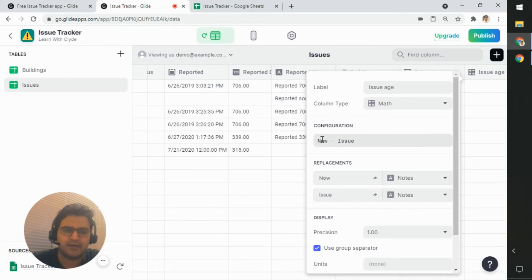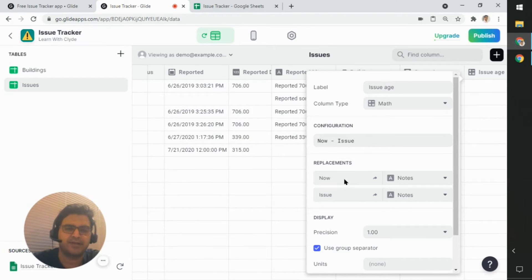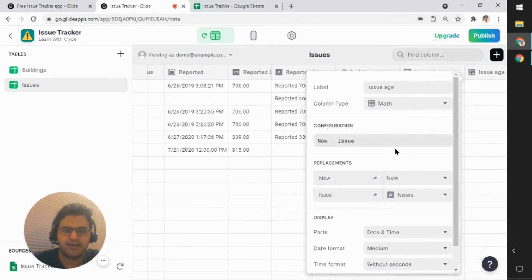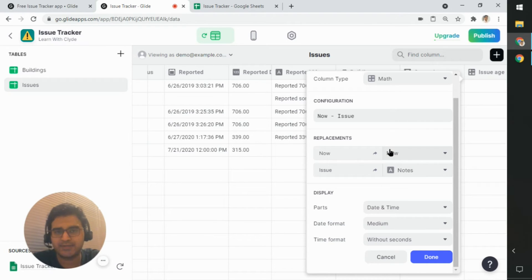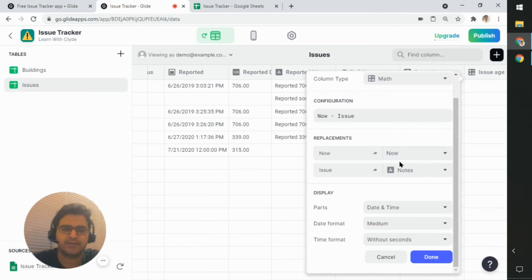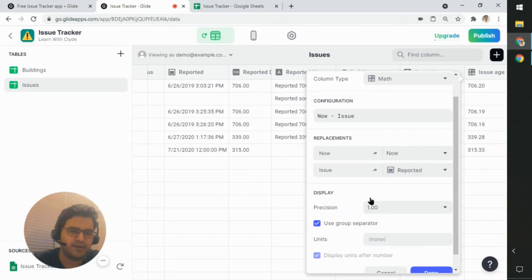And now, of course, now and issue means nothing until you actually replace it with the appropriate values. So now will be replaced with now, which is today. So Glide supports this dynamic field and it will automatically take care of this value for us. We'll replace the value of issue with the reported value here.